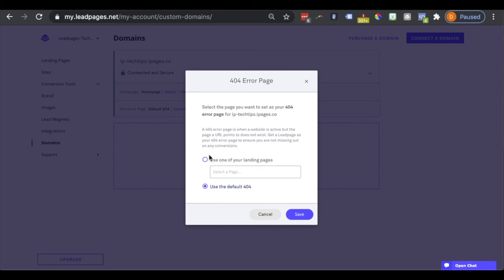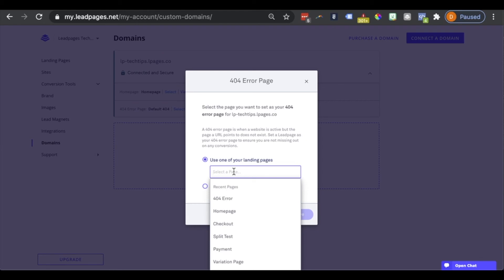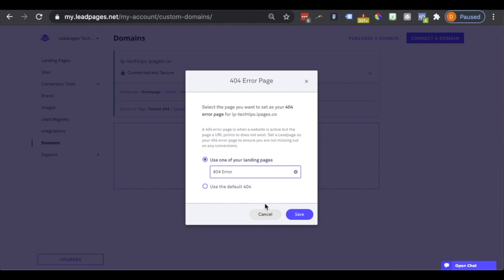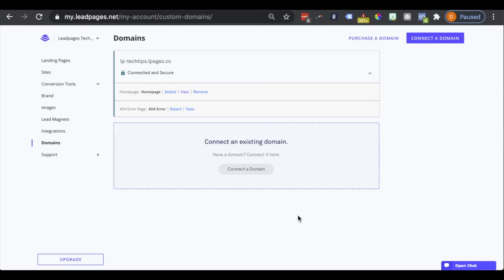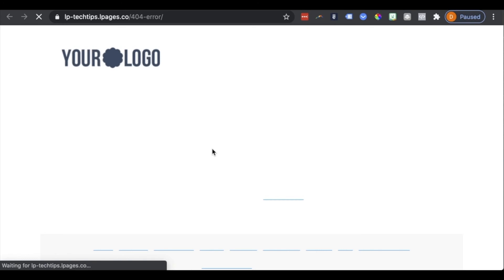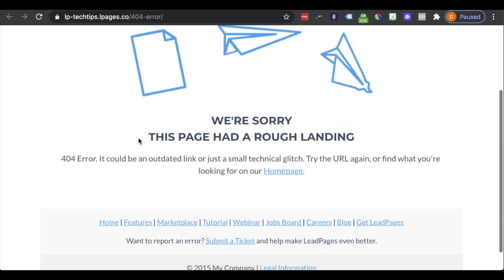So let's go and click on the circle next to 'use one of your landing pages,' and click into the field that says select a page. In here, we're going to see any pages that we've created and published under the landing pages section of our account appear. I've named that page 404 error, so I'll go ahead and select that here and save. Once I do so, when we go ahead and click view, we can see that customized page that I had created, and I do have a link on it for our homepage.